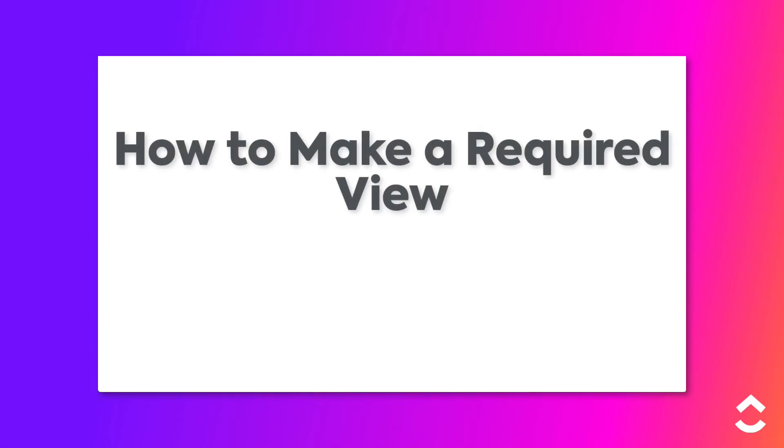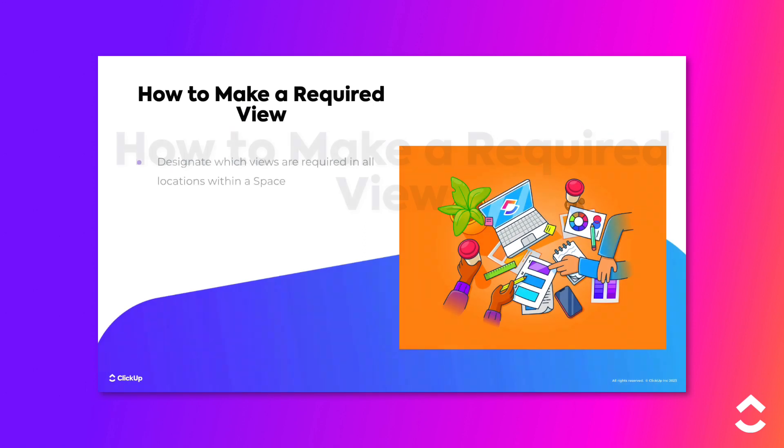To create consistency in the views used within a space, you can designate which views are required at the space level and in every new folder and list you add to the space.